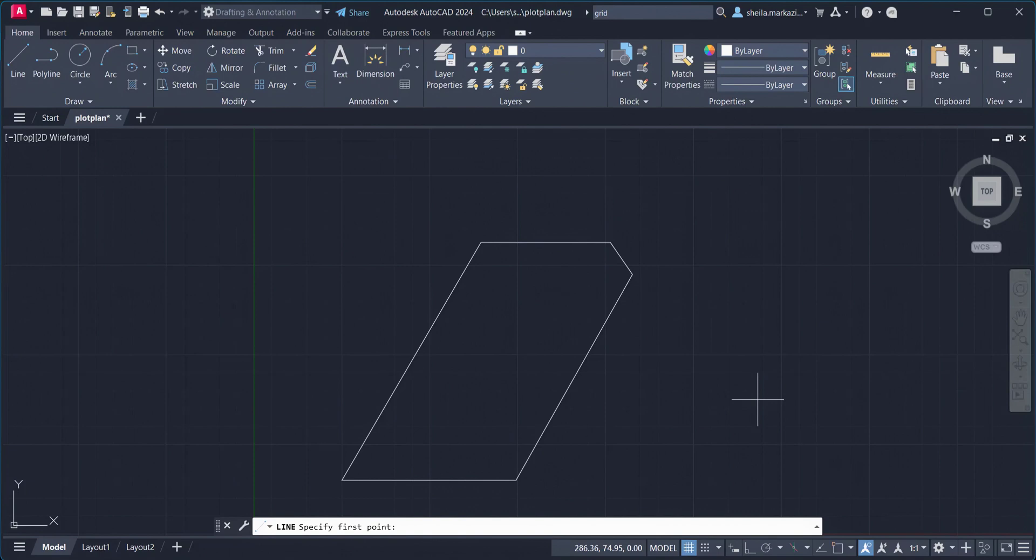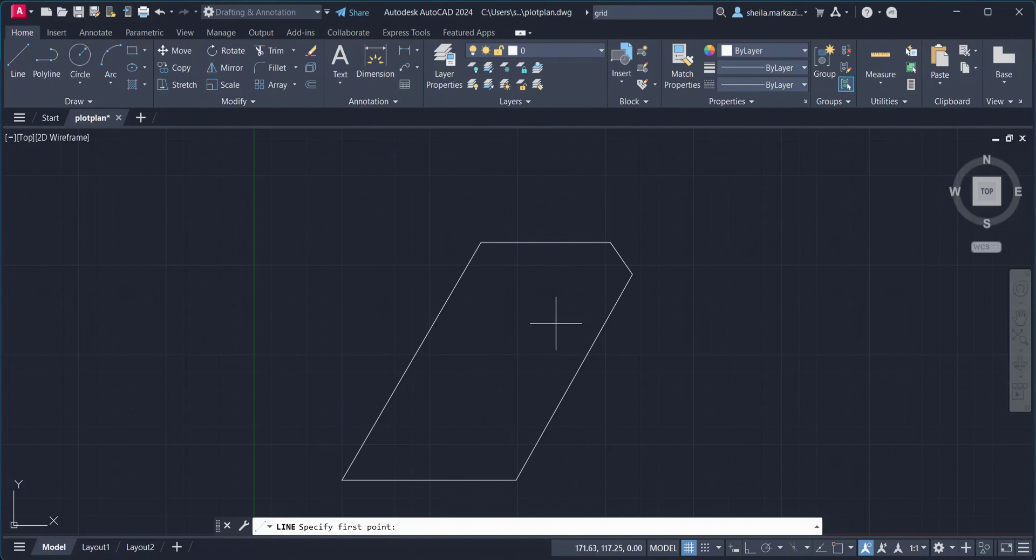A rectangle will represent a house on our plot plan that we have here. Somewhere within these boundaries, we're thinking of placing a house. And we'll use coordinate values to place the rectangle roughly in the center of our plot plan. We're imagining somewhere around here, right?